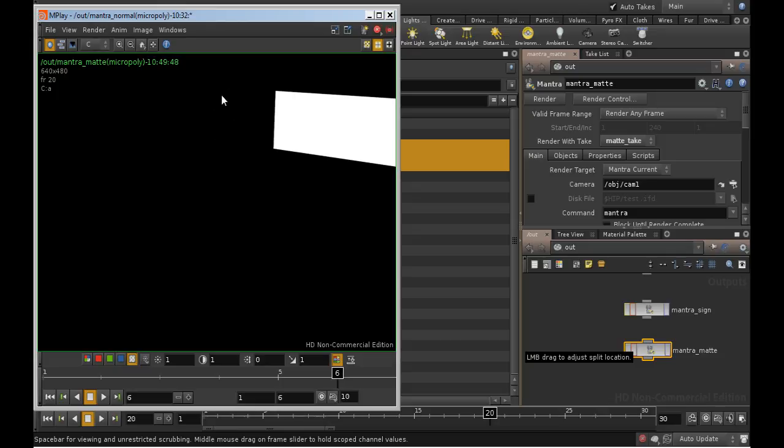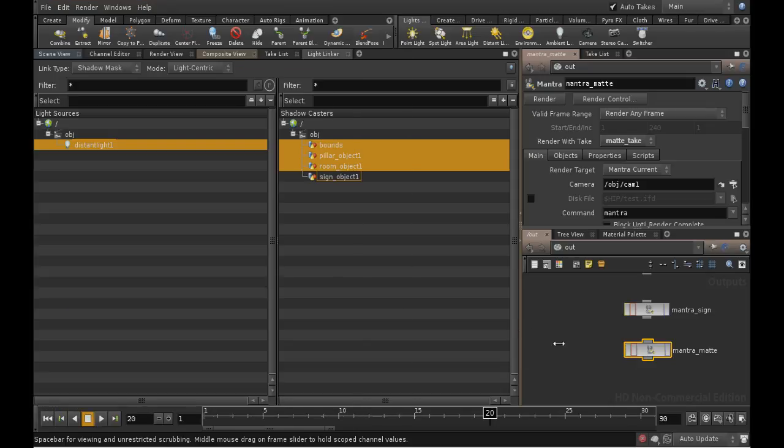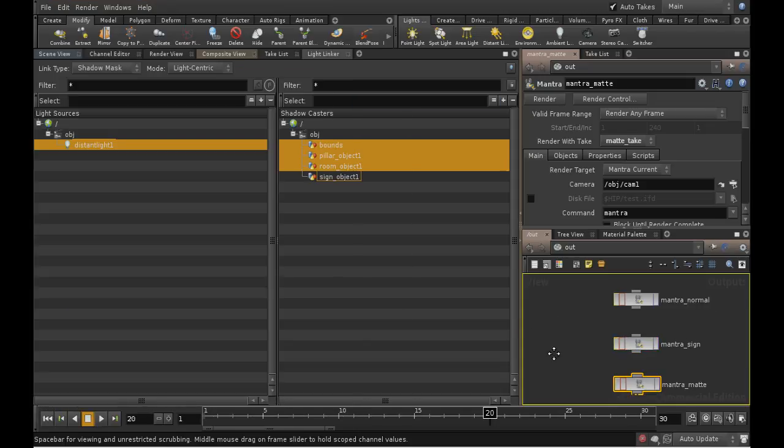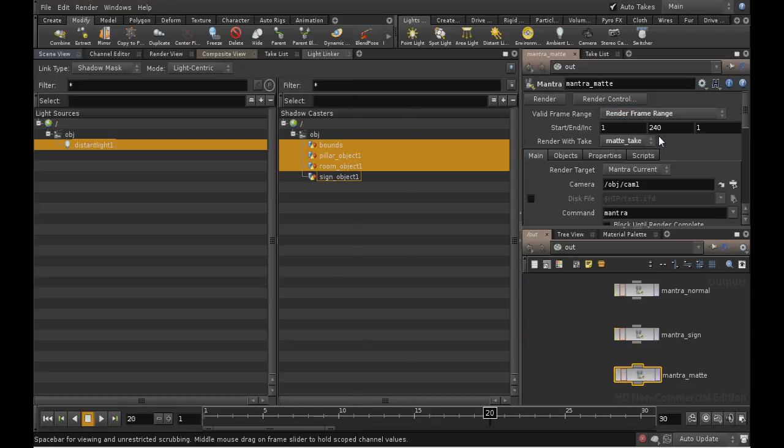That's what the matte material does. It hides everything behind it, and sets the alpha channel to zero. And this is very useful in compositing, as we'll see. Let's set this node to render frames 1 to 30, and make the output matte.$f3.pic.